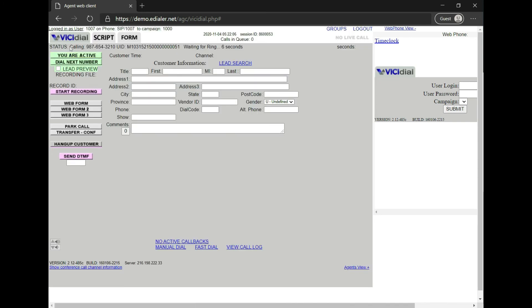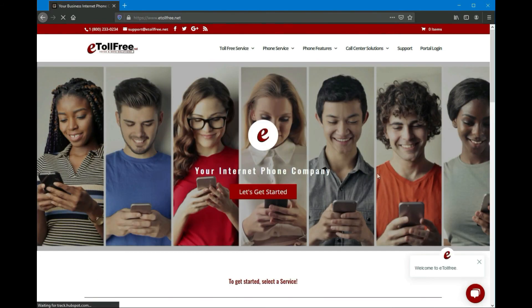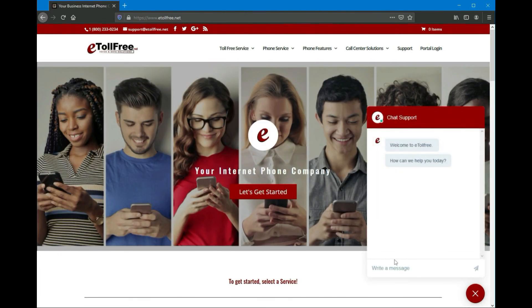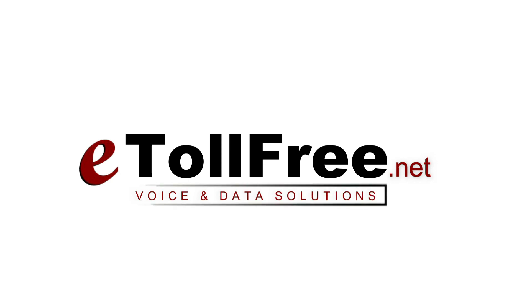You're now ready to take your first call. For any other eDialer concerns, don't hesitate to reach out to our friendly eTollfree customer service by going to our website and clicking the chat icon at the bottom right of the page. Thank you for choosing eTollfree's eDialer system.